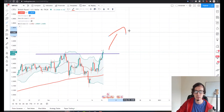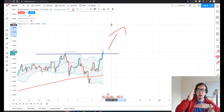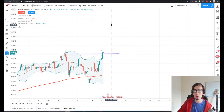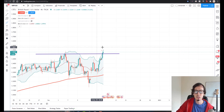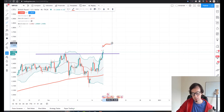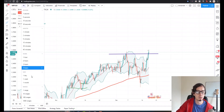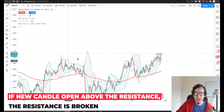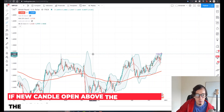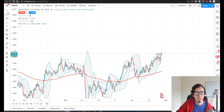But as we know, if something is going up there is always a stoppage — it never goes up forever. It stops, and where does it stop? It stops at the previous highs. To find the previous highs we need to take a look at the daily chart, and we can see that the previous high was this particular level on the daily chart.